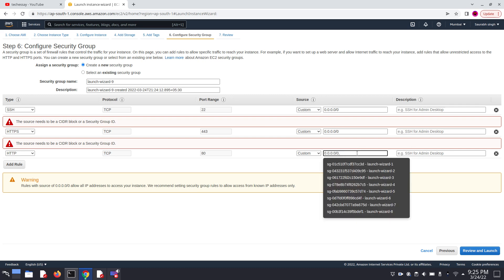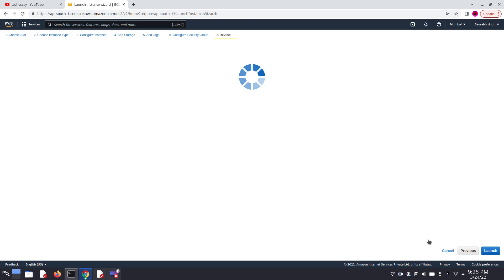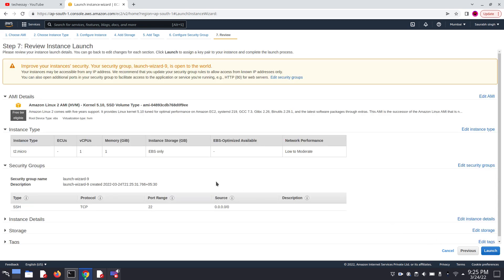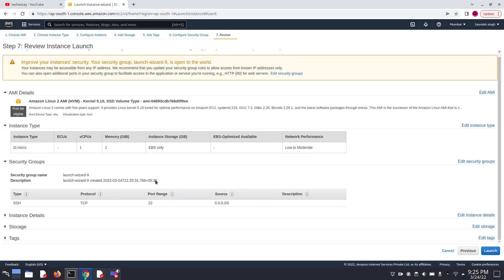Now we can modify it in this manner. Now we can click on review and launch.